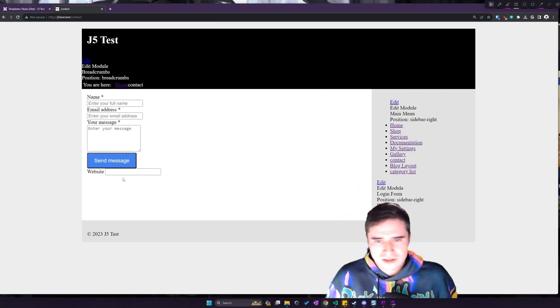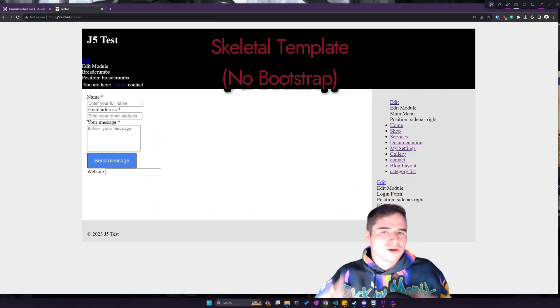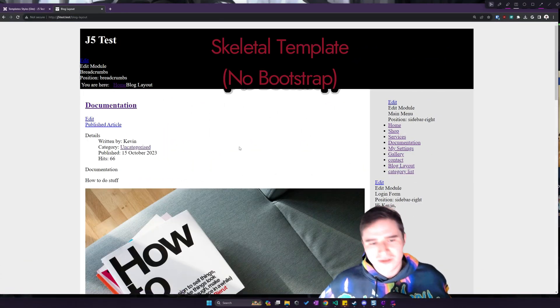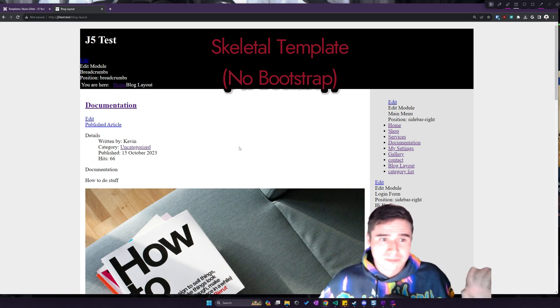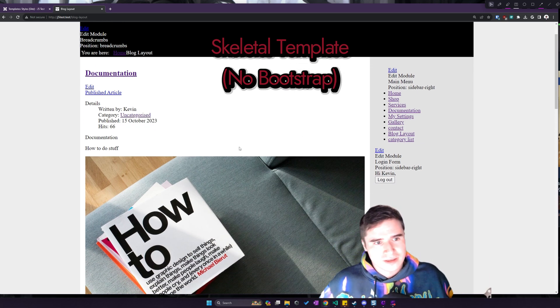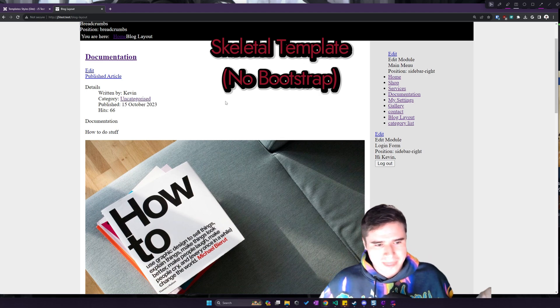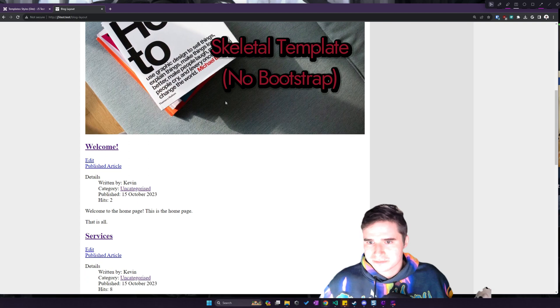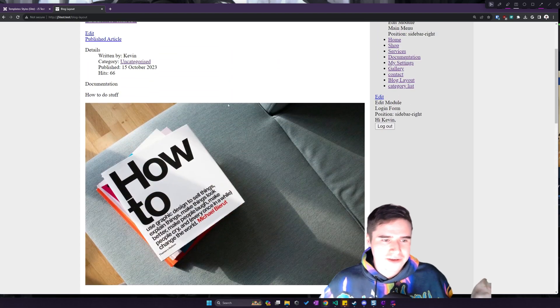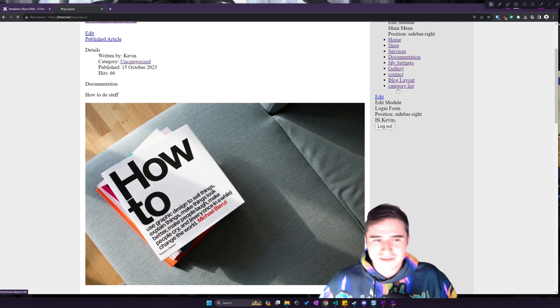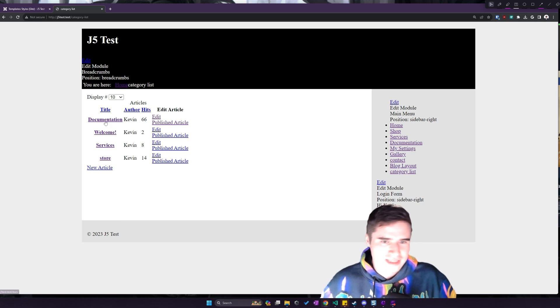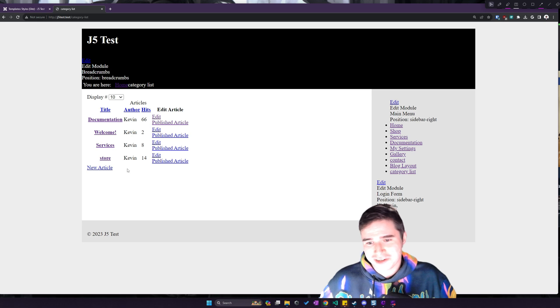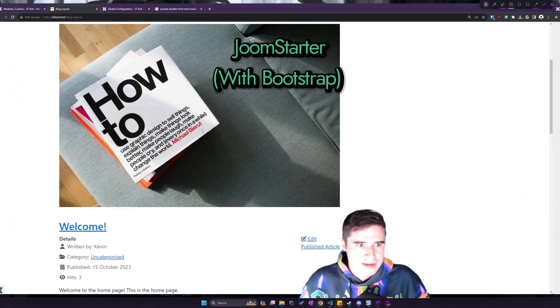And let's go to a blog layout. So even if you don't use third-party extensions at all, this is what a blog layout looks like if you don't use Bootstrap. And same thing goes for category layout. If we go to a category list, a list of all the articles in a category, so we have a table here. You see that this table is not styled, and it just does not look good.